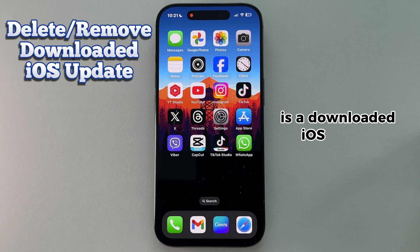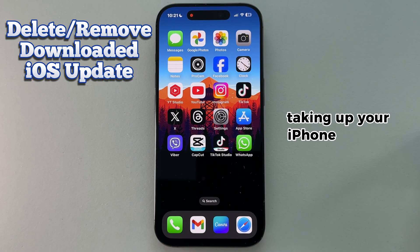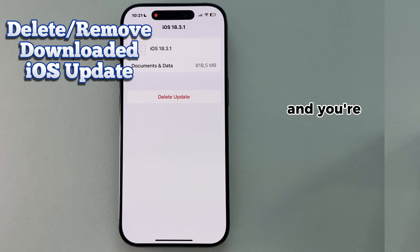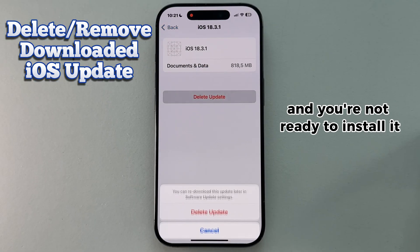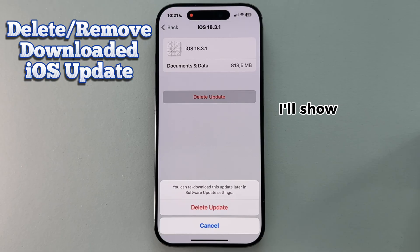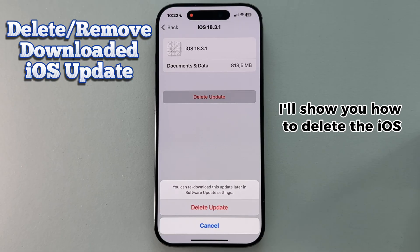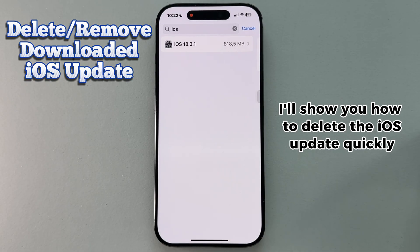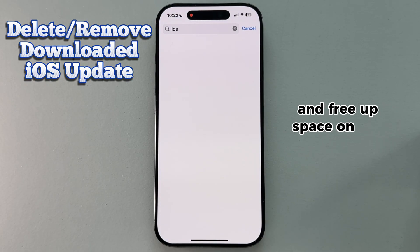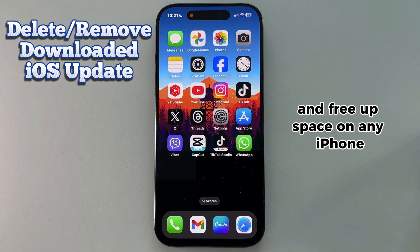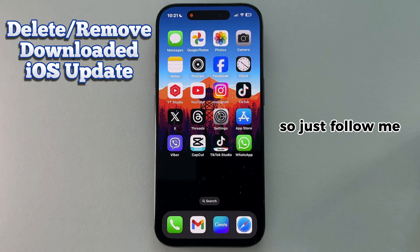Is a downloaded iOS update taking up your iPhone storage, and you're not ready to install it yet? I'll show you how to delete the iOS update quickly and free up space on any iPhone, so just follow me.